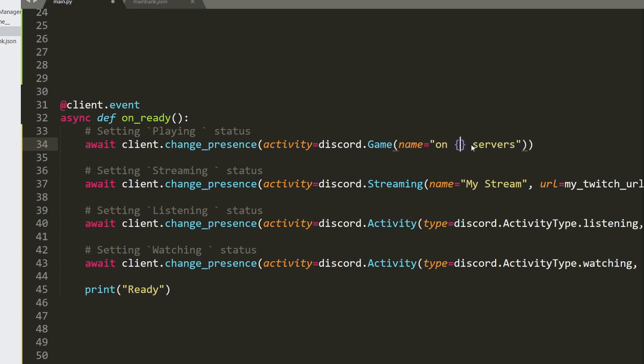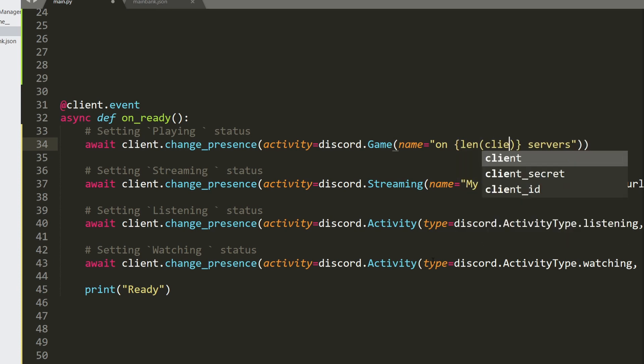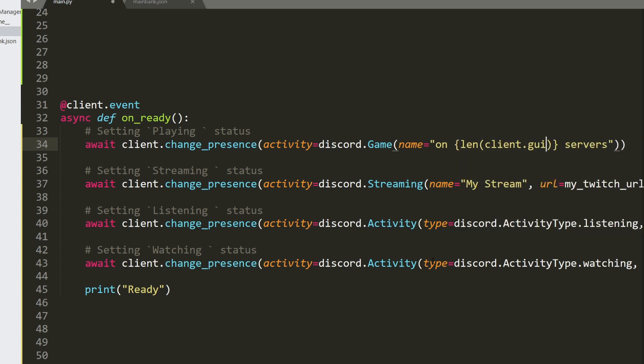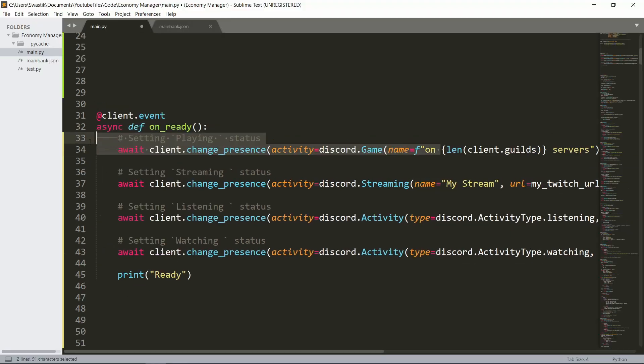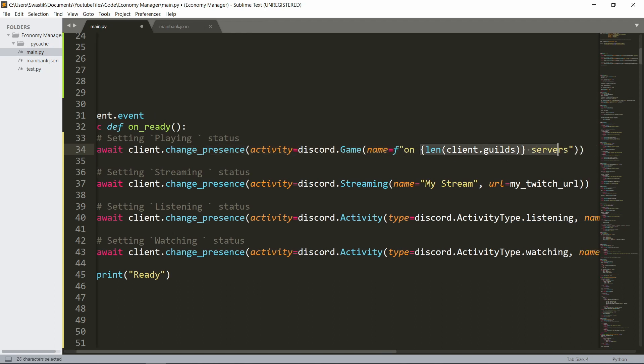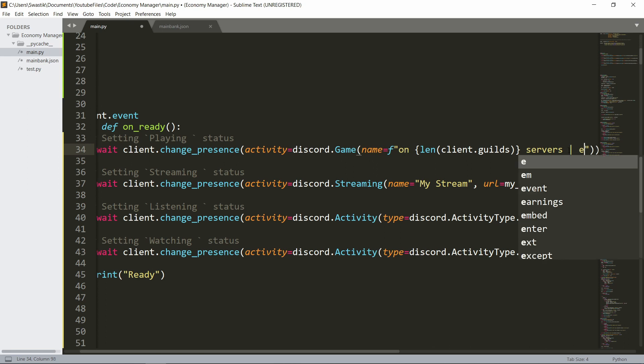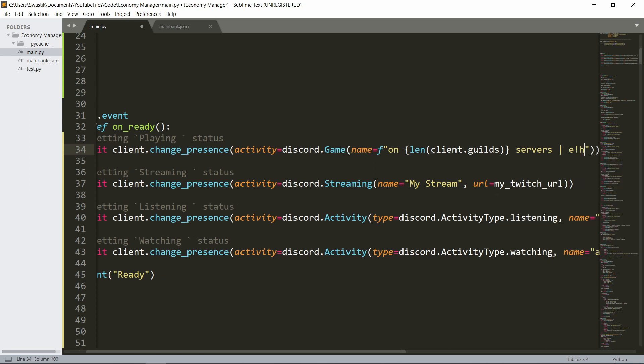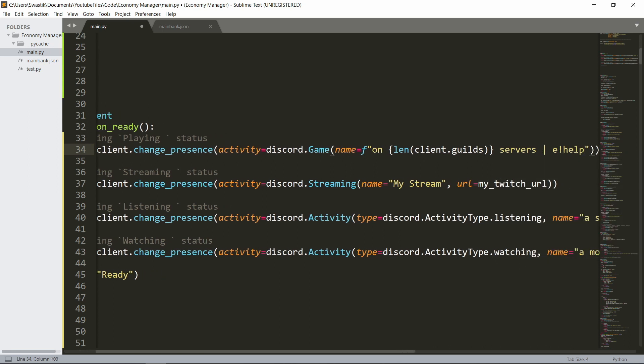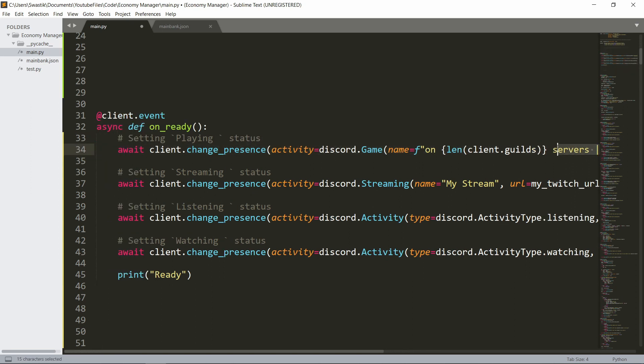You could do something like length of client.guilds and just add an F string. So this would be saying playing on this many servers, the amount of servers your bot is in and maybe something like your prefix and help. Something like this is common in many bots. So this would be something you want to do.